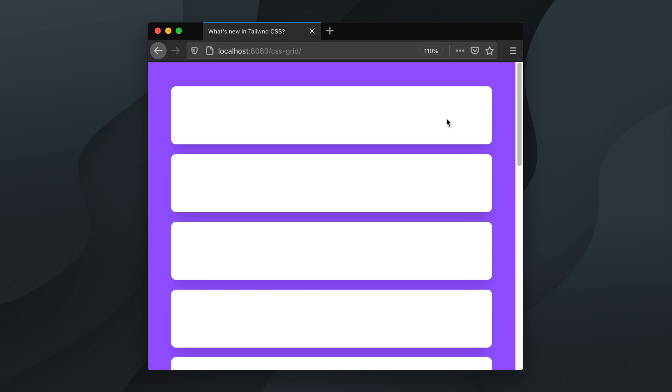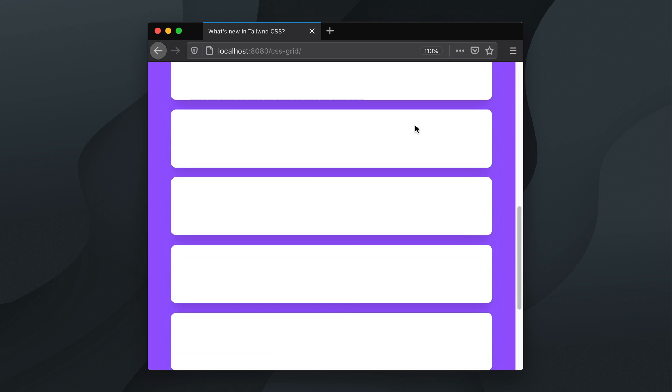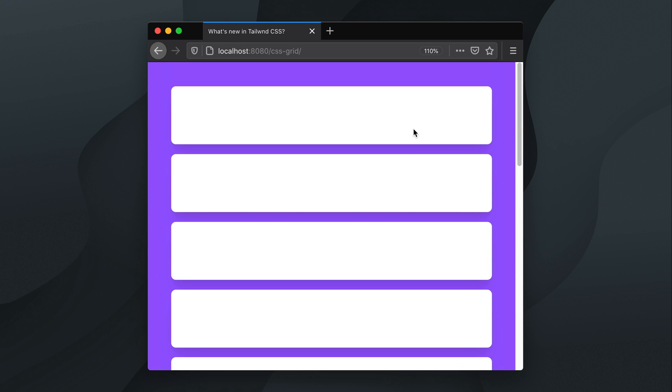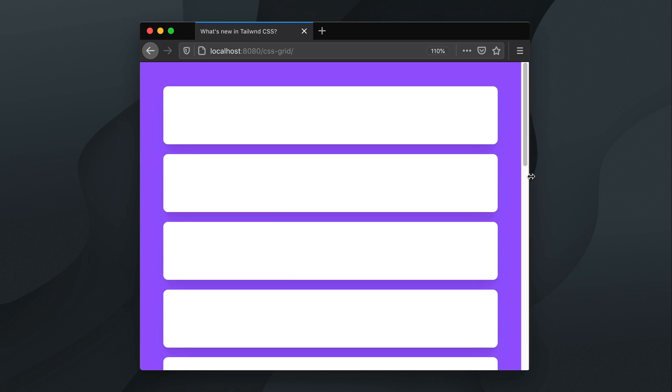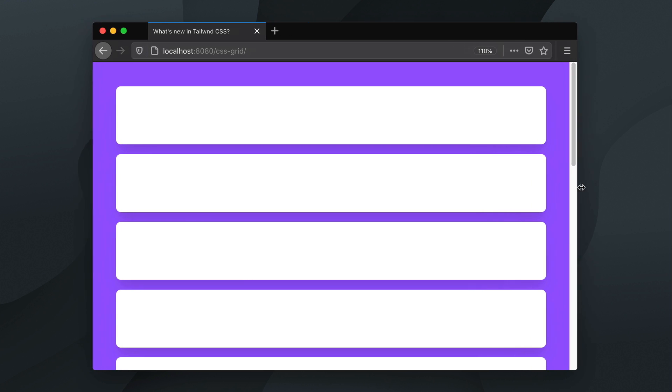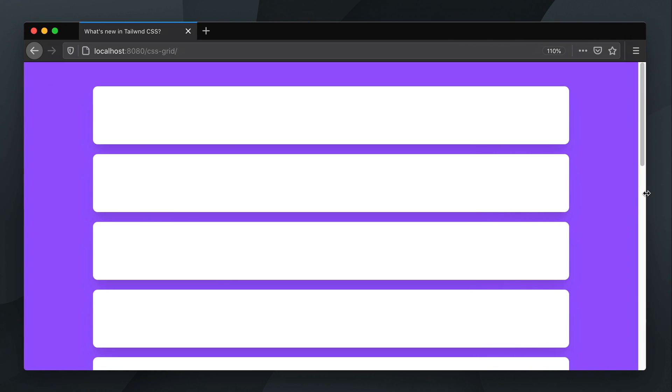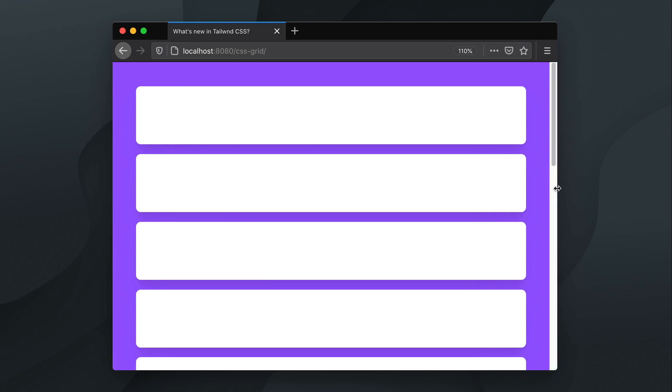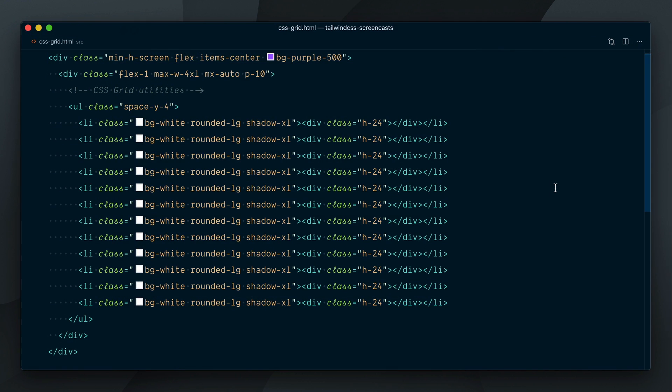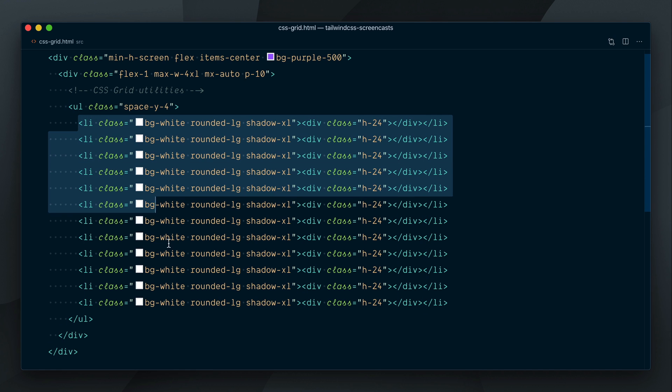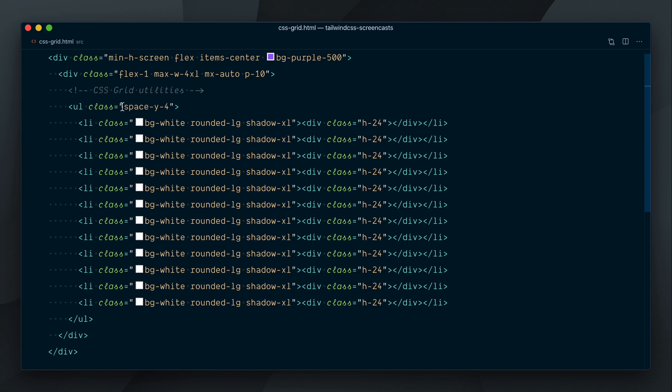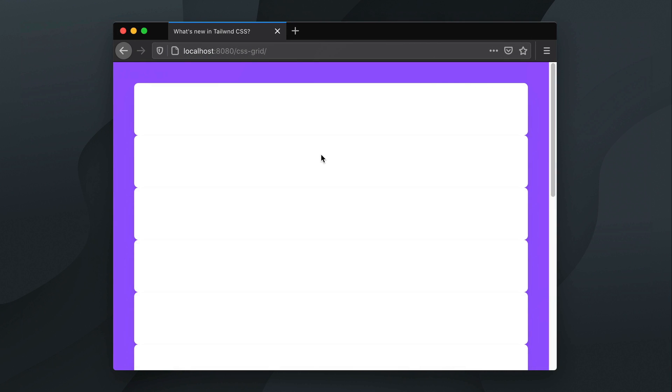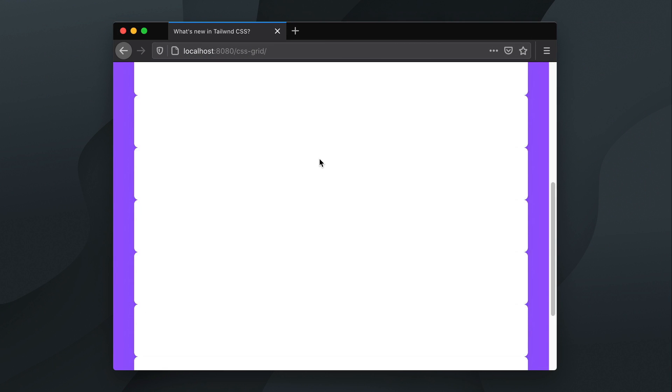We have a list of elements here and as you can see they are stacking on top of each other. If I make the screen wider, they just occupy the full width of their container and keep stacking. Here's the markup for it, we have an unordered list and a bunch of LI items for each card. I'll remove the spacing utility here which was there so you could see the cards a bit better, and now they are stacked right against each other.